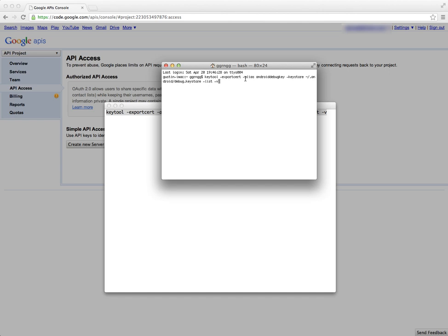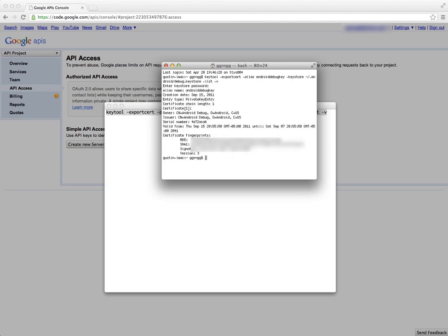I'm going to go to my Terminal and I'm going to paste that in and then press Enter. Now if it asks for a password, the default password is android, all lowercase. When I type this in you won't see any movement on the screen, the cursor stays in the same position.